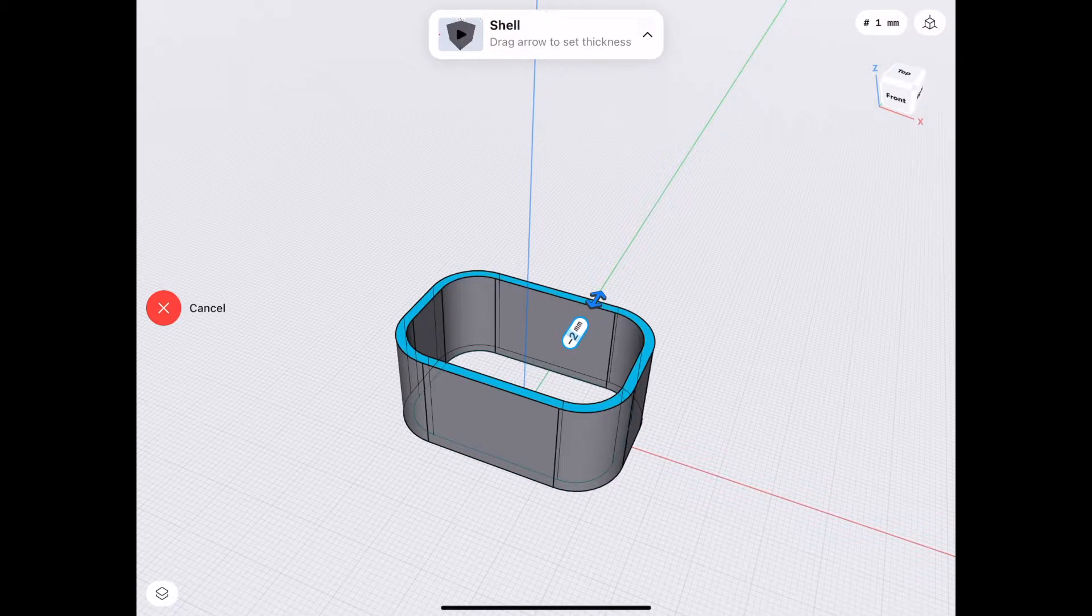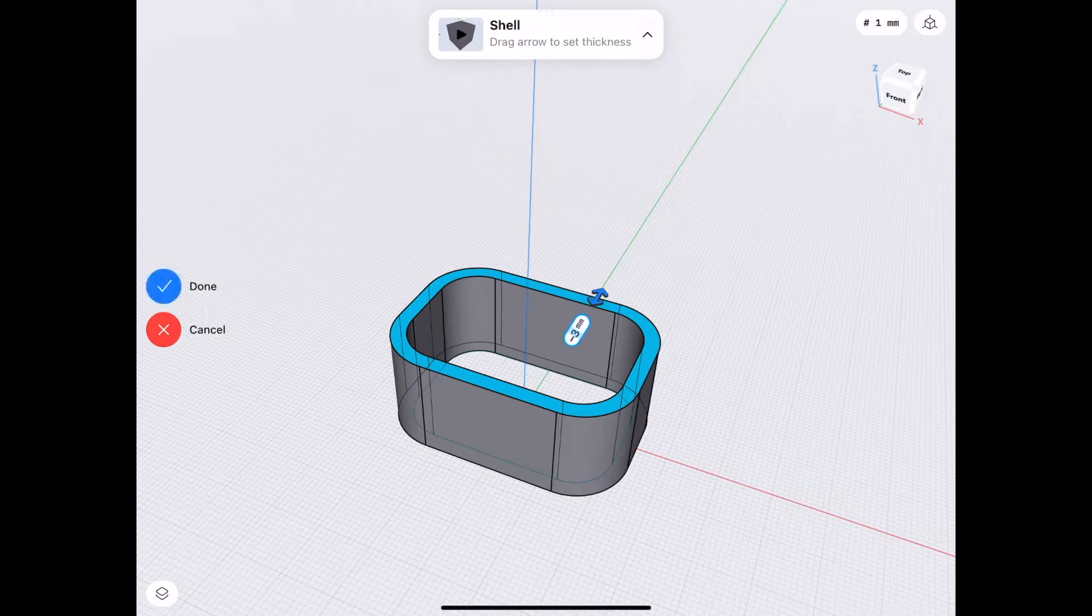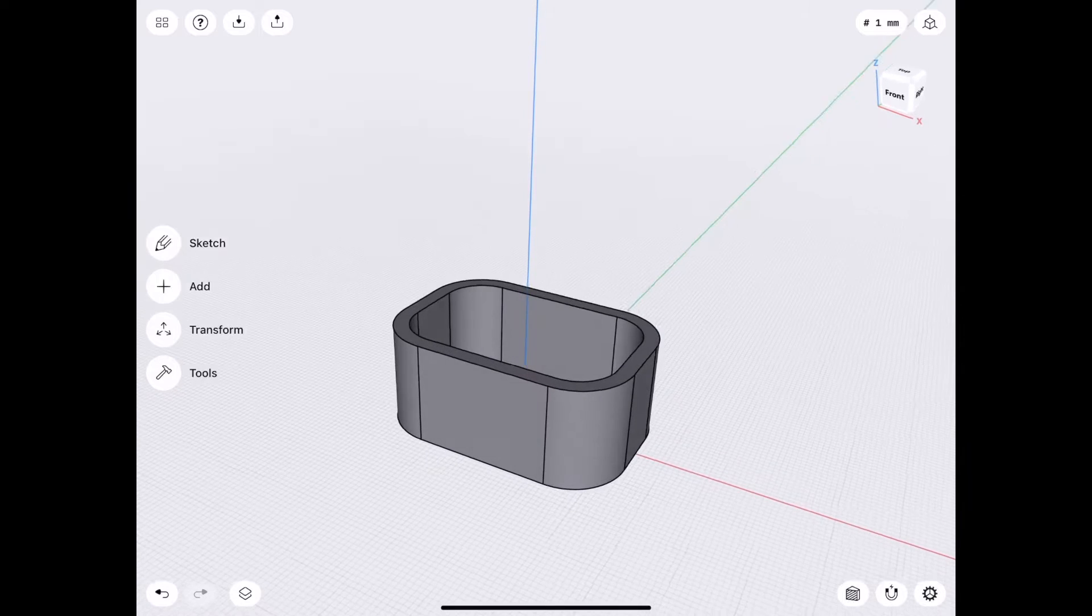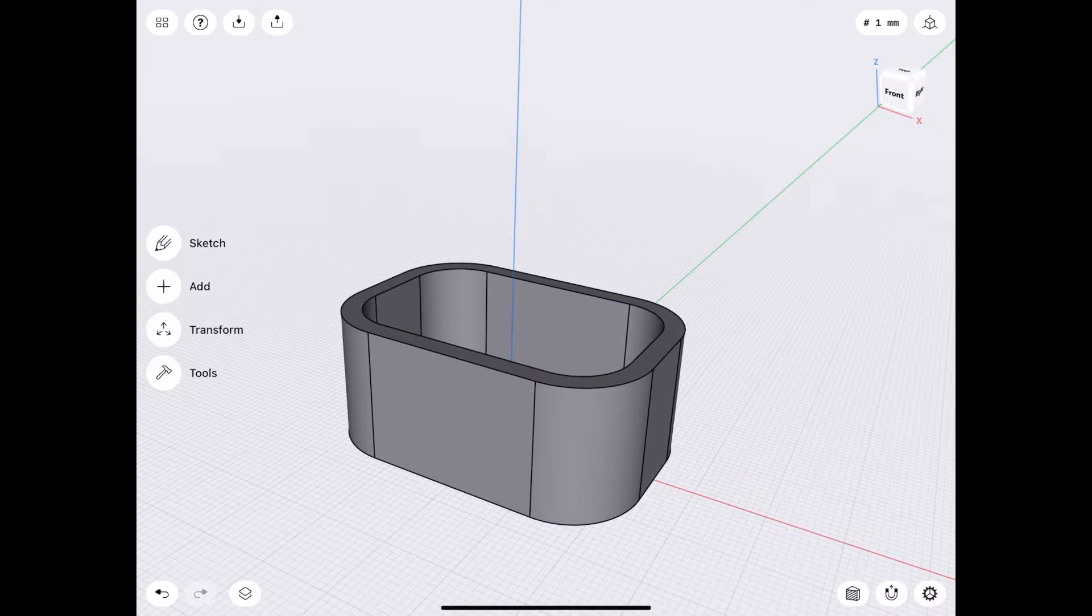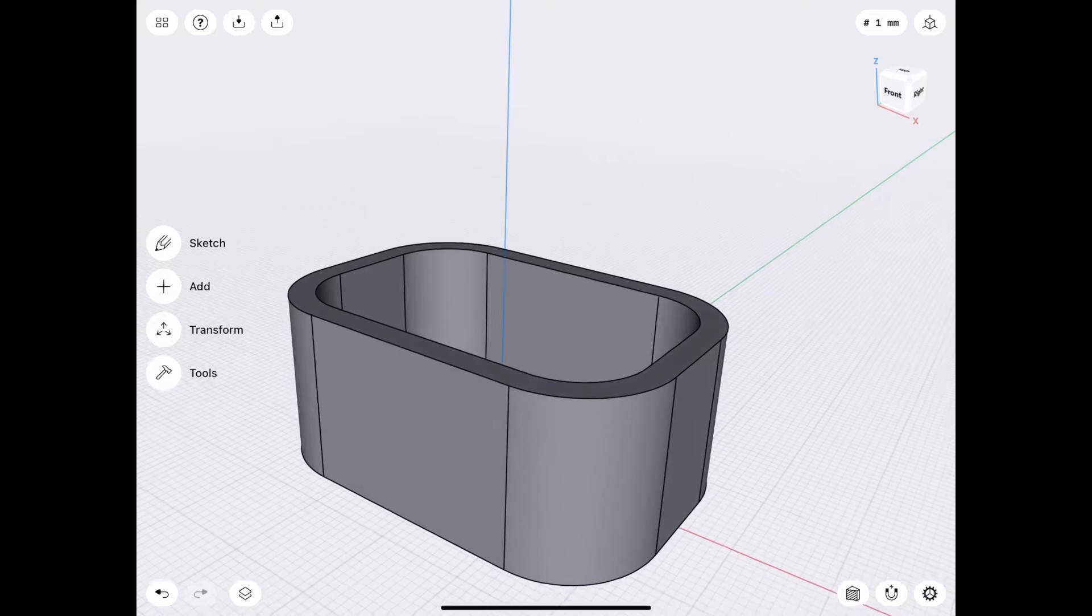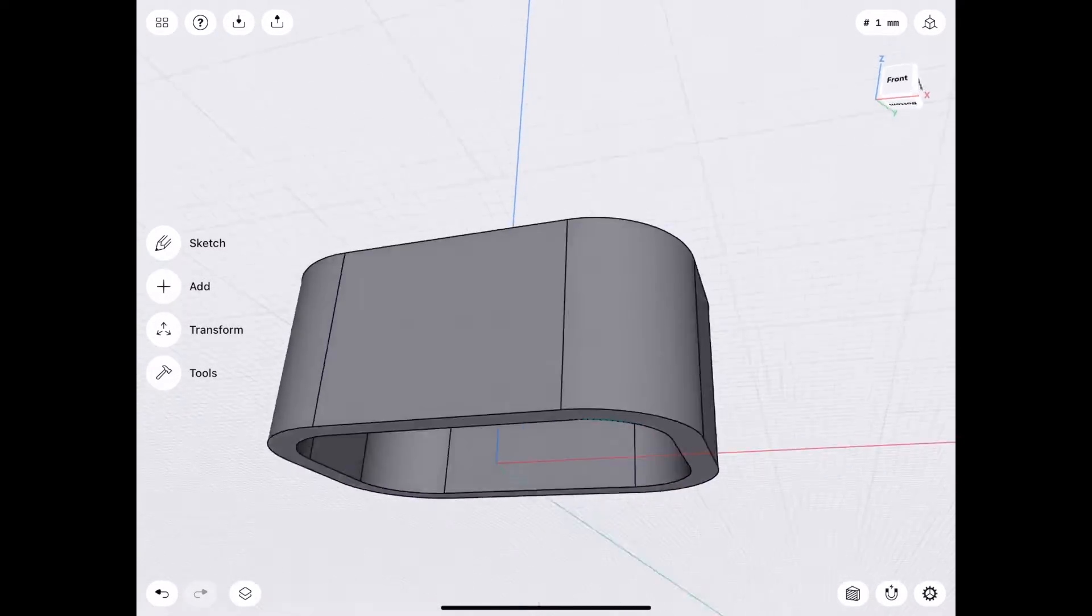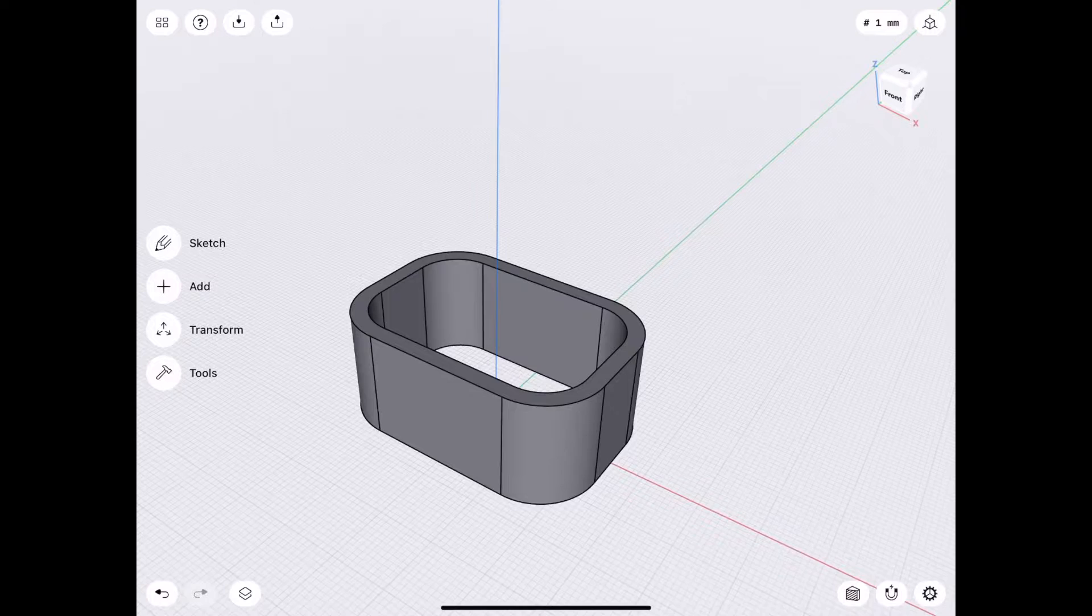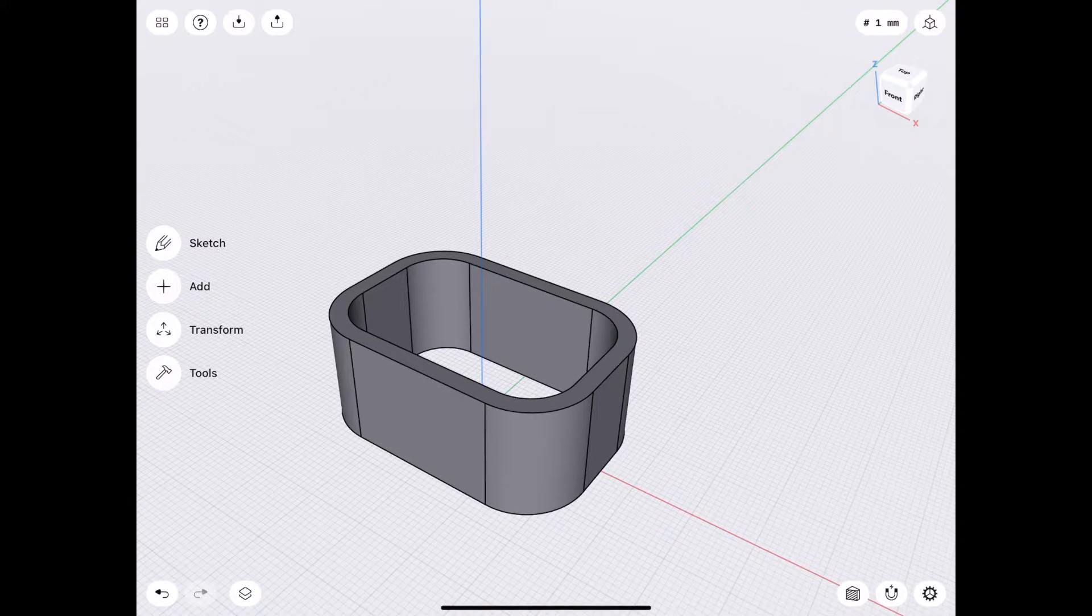So we're going to move in the other direction, minus 3 millimeters, and tap Done. So we have a basic sleeve here. Not very functional as far as a cord wrap would go.